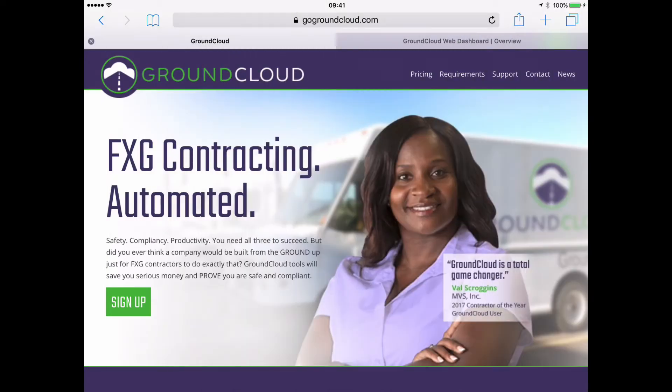Well, hey folks, Dave from GroundCloud here. Thanks for watching our video. This is part of our Welcome to GroundCloud series.